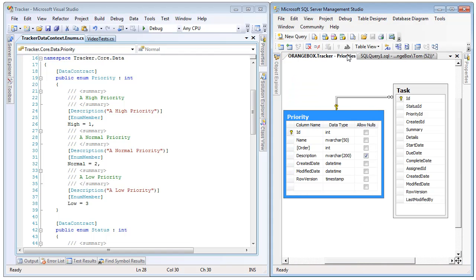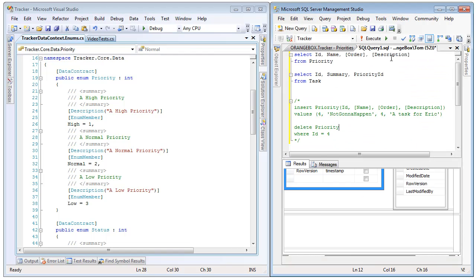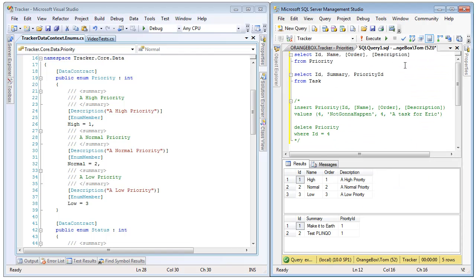Also, if we look back at the diagram, we can see that task is keyed to priority because any task has a priority. So if we come back to our query here, we can see that indeed there is a priority ID on each task row. Thus, both of these tasks have a priority of one or a priority of high.